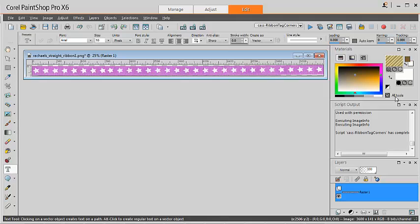First, make sure that the script file is saved in the restricted script folder and the PSP tube file is saved in your picture tubes folder.